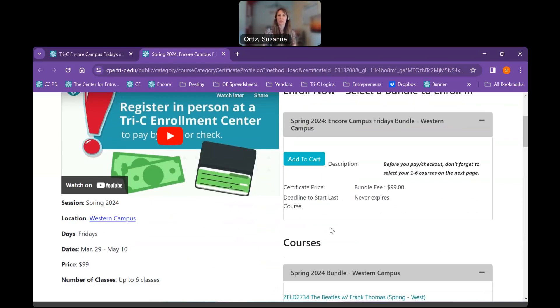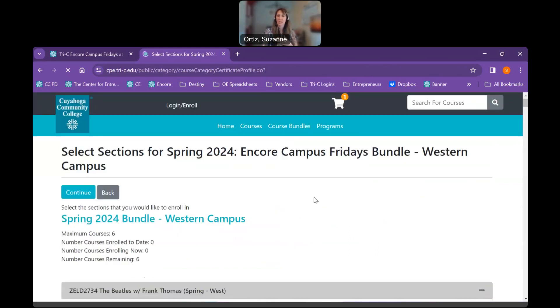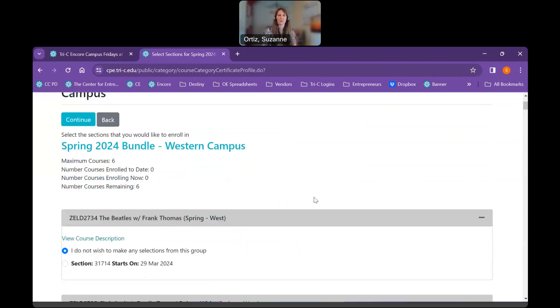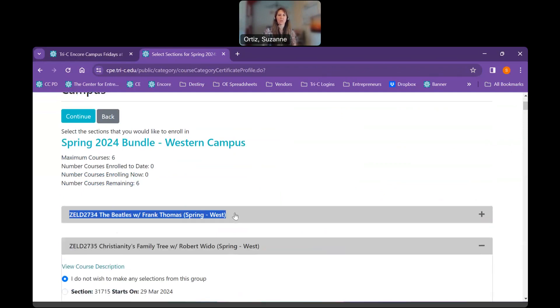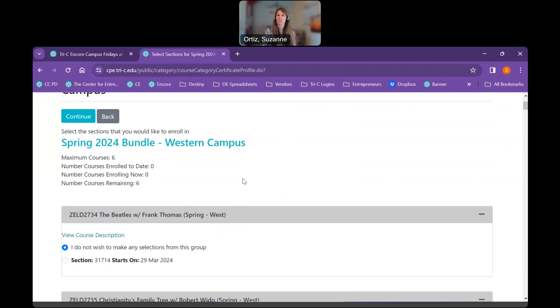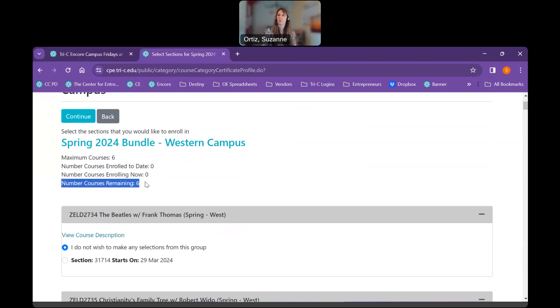So we're going to go ahead and click add to cart. When we do that, we need to choose the classes that we would like to register for. My job right now is going to be very difficult because I didn't write down any of the classes I want to register for. Yours will be much easier because you'll have that written down. But if you look, if you have the reference number, the CRN, we can search for it there. We can also search by the title. I'm just going to go ahead and start choosing some classes and hope that I don't have any conflicts. You can see here that I am able to register for six classes. This number will tell me how many classes I've registered for so far, and this number will tell me how many I have remaining. So if I click here, you can see I've registered for one and I have five left.